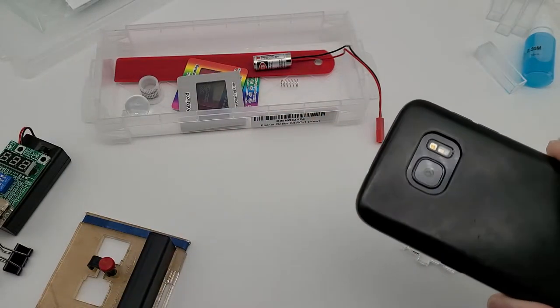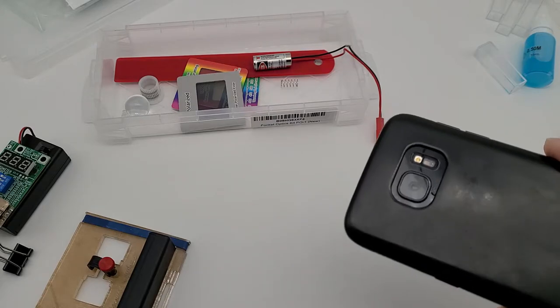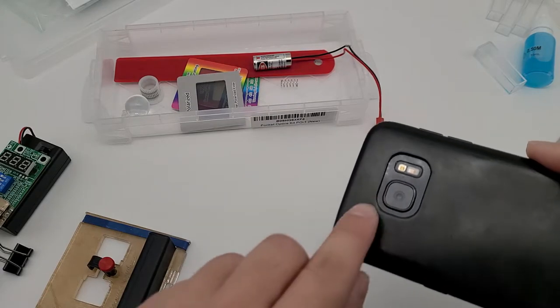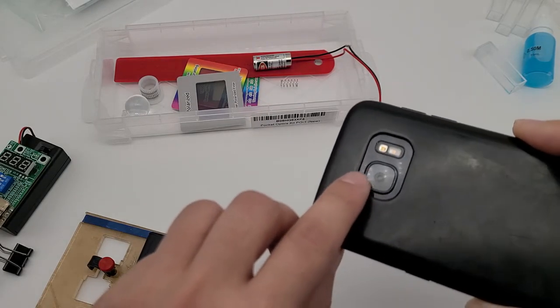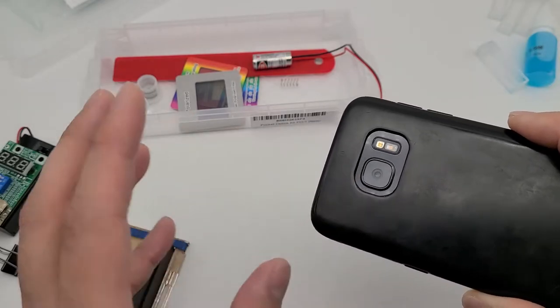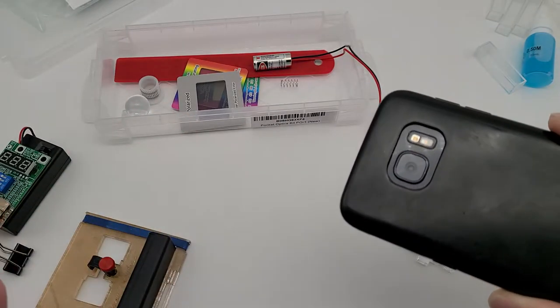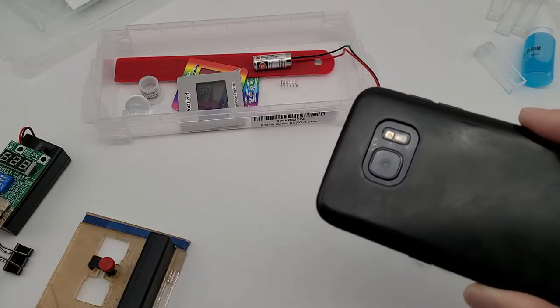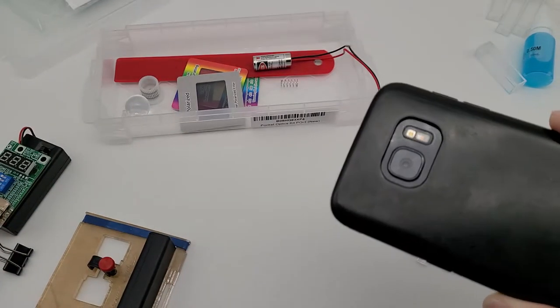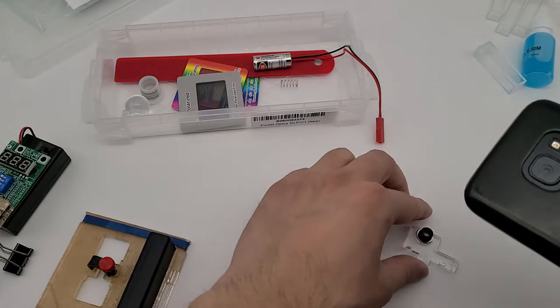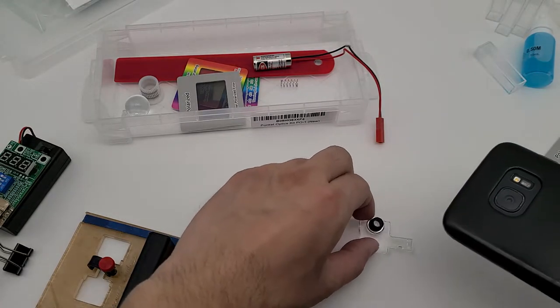Now first you want to figure out which lens you're using. So in my case this is a very simple camera, I only have one lens, but if you have multiple lenses on your camera, you have to figure out which lens is active.